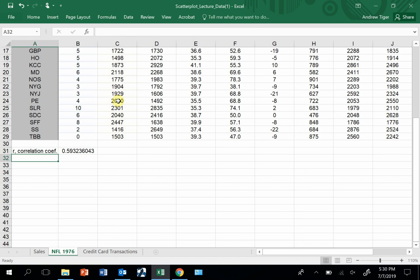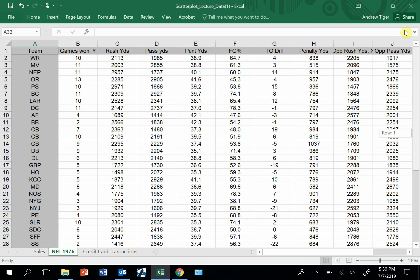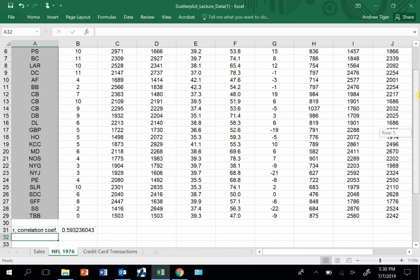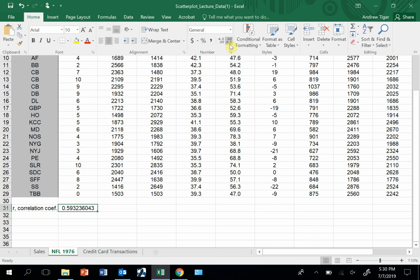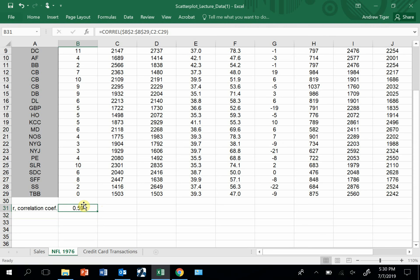So the correlation, you can see it's positive between the first two columns, games won and rush yards. That's too many decimal places. Let's just show 2. Now I'm going to copy that formula all the way over.